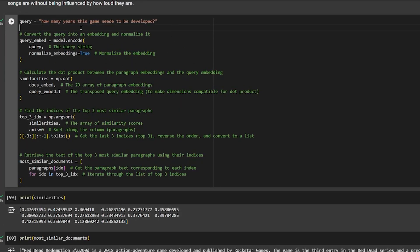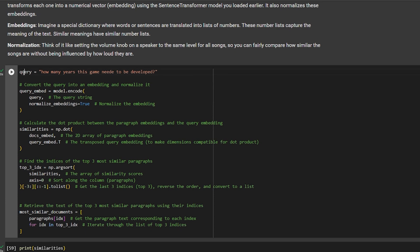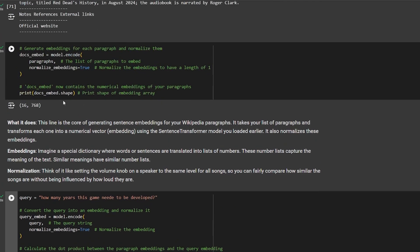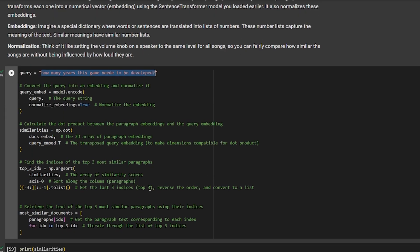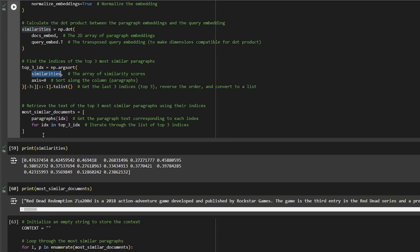The next step is asking a question to our embedding. Right now we can ask anything we want about the page. My question is: 'How many years did this game need to be developed?' First, we do embedding on the query, take the resulting vector, and search our document embeddings for the most similar text vectors for this question. We take only the top three vectors, then search for the corresponding paragraphs we created earlier and retrieve their text.